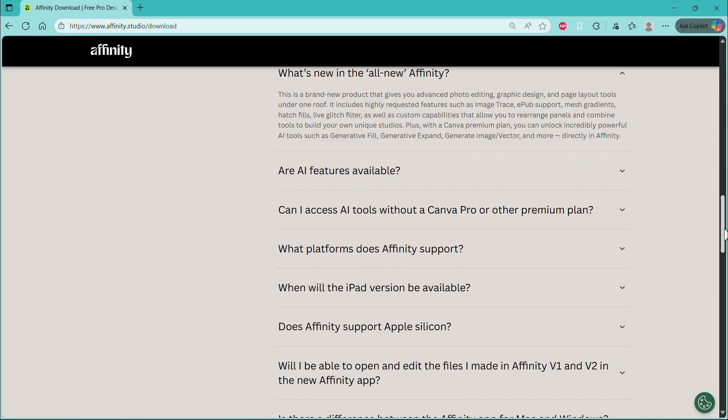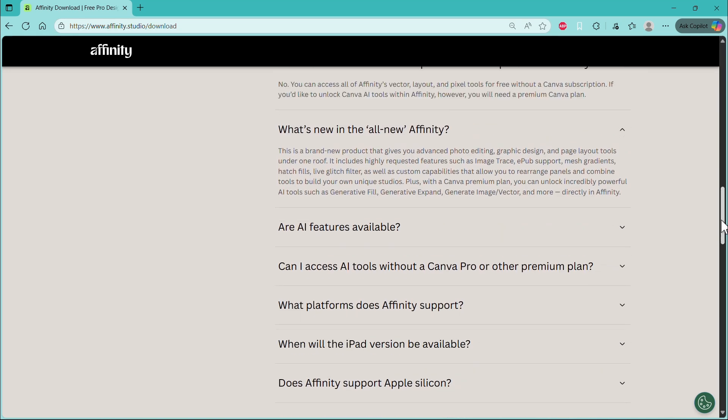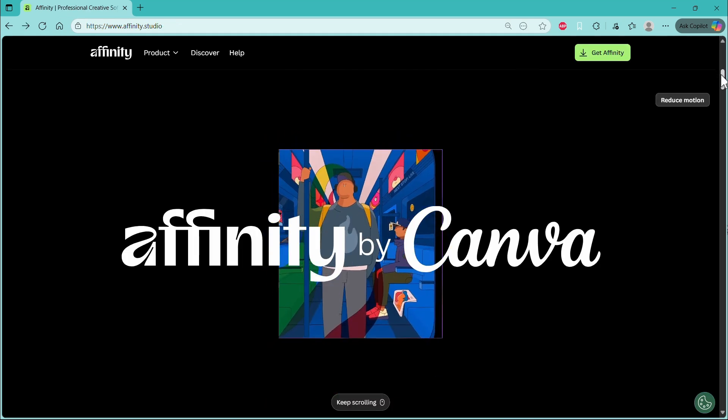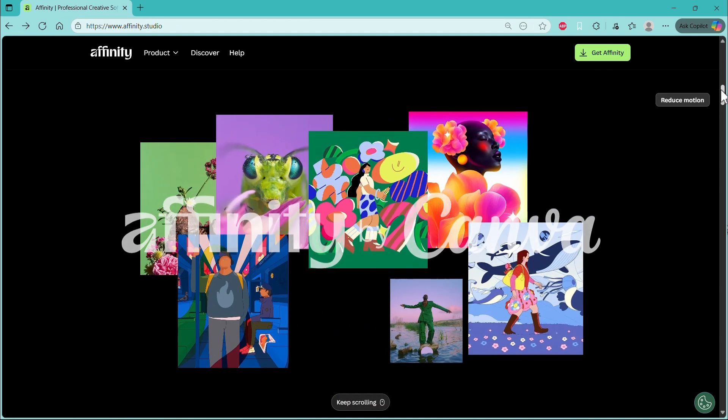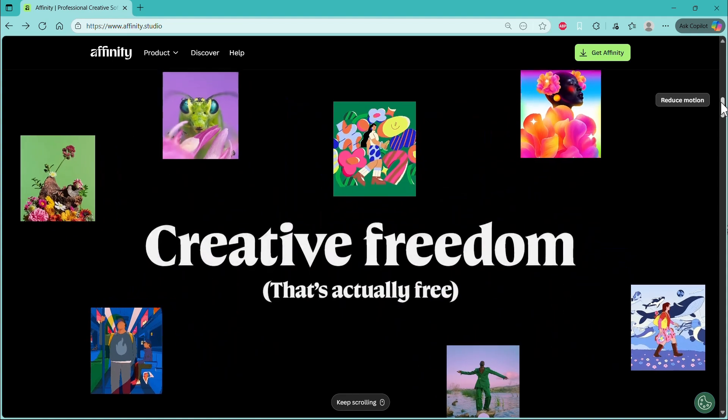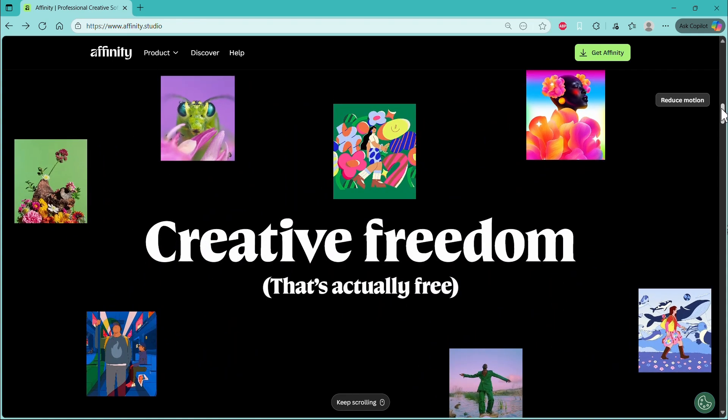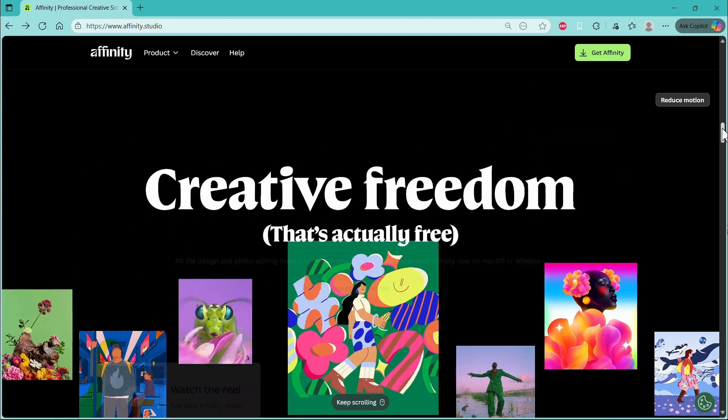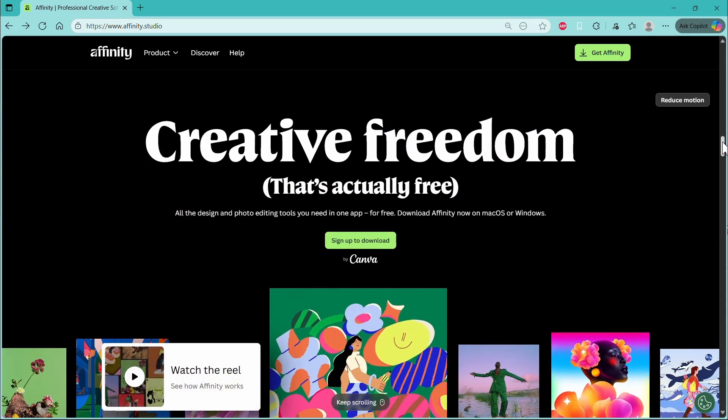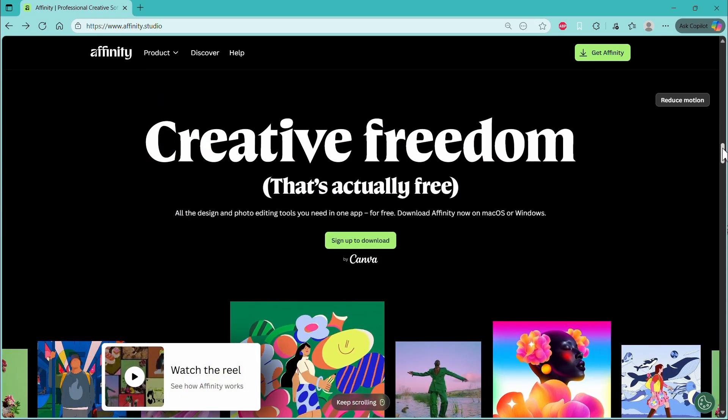And what's new in this new version of Affinity, it includes highly requested features such as image trace, e-publication support, mesh gradients, hatch fills, live glitch filters, as well as custom capabilities that allow you to rearrange panels and combine tools to build your own unique layouts.